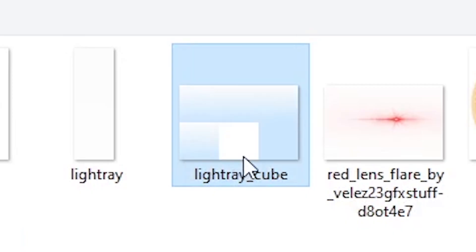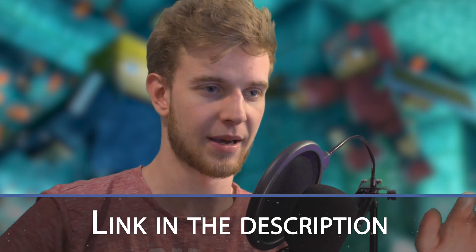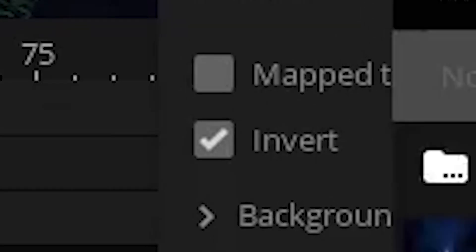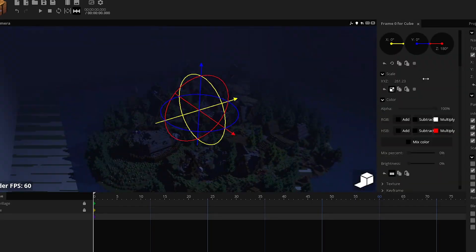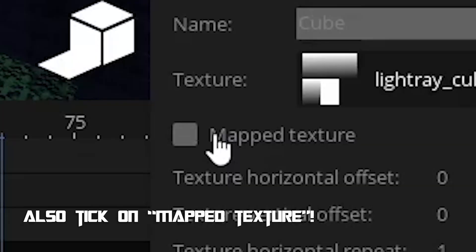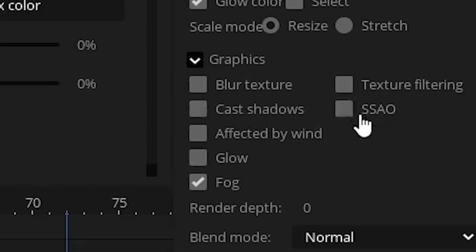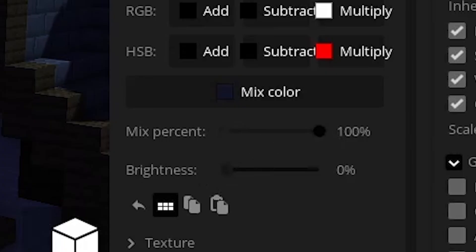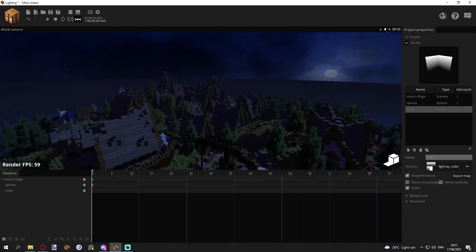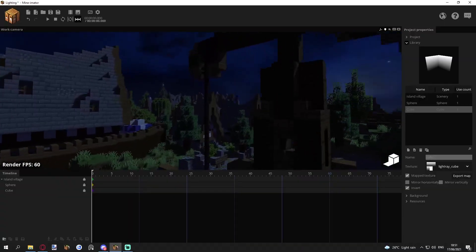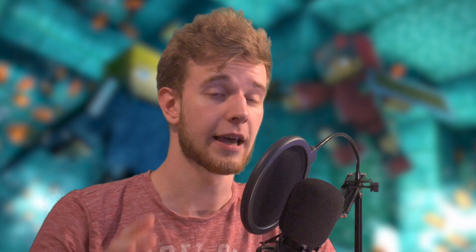Give it a texture of the light ray — it's in the description. I also invert the cube. Custom rotation point — twist it, turn it however you want. Scale it up so it's covering the edges. Turn off fog, cast shadows, all that stuff. Give it the same color as the fog. Brightness 100%. Now you can just scale it — it looks like it's the same fog all over your sky. Looks natural.